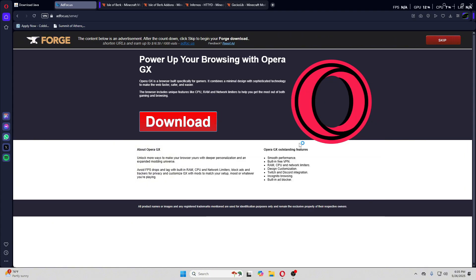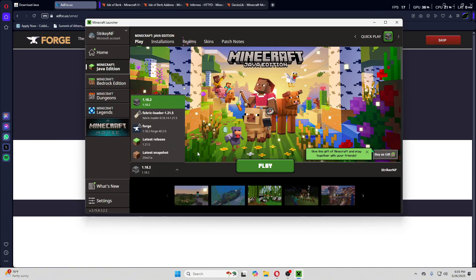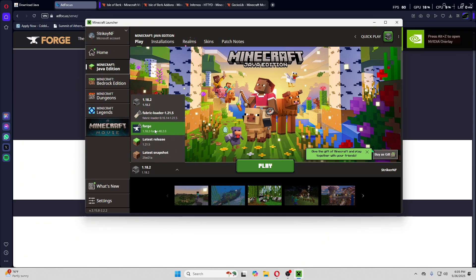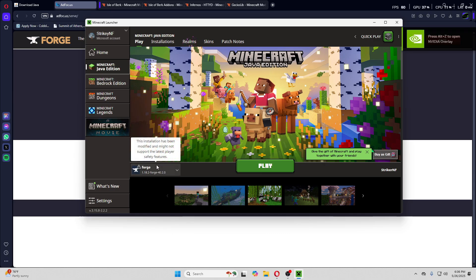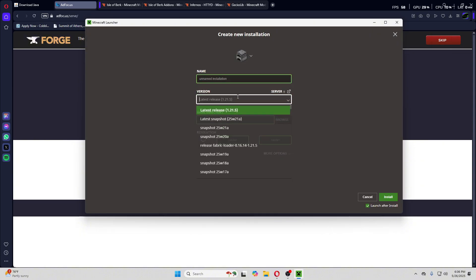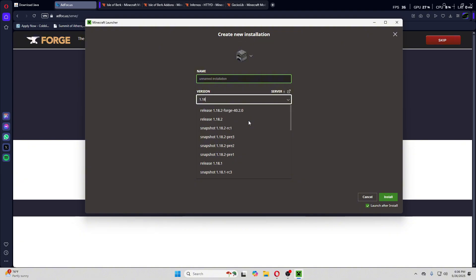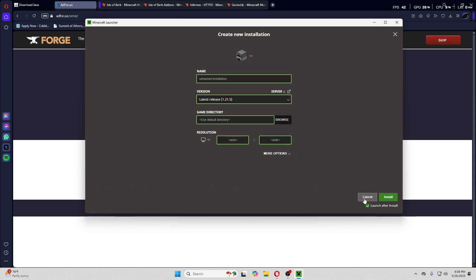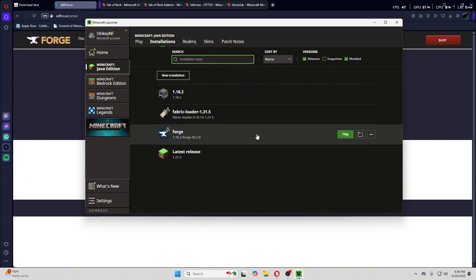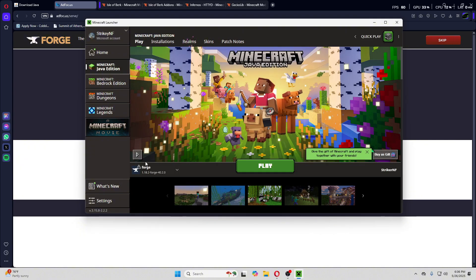Now open up the Minecraft launcher again. A lot of times it will automatically have a Forge version right there. However, if you don't see it, you might have to create a new installation — it should appear in the list. Once you see Forge has been successfully installed, we should be ready to play, but we first need to add our mods.